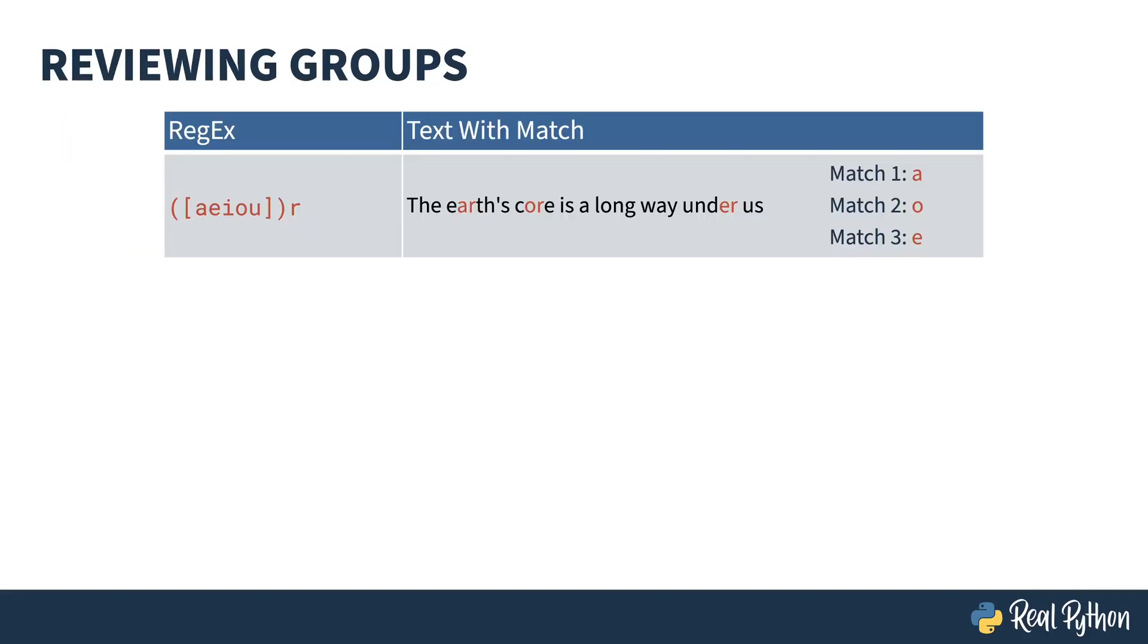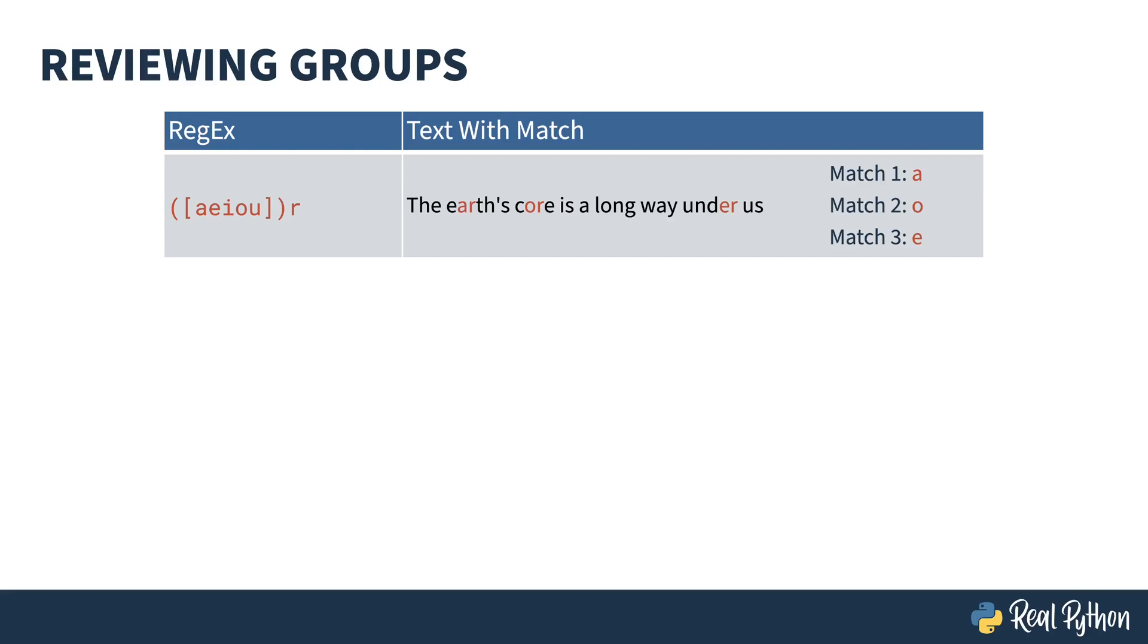First, a little review. The regex on the left has some grouping in it. The square brackets indicate a character class of the vowels. The parentheses around it are a group of that choice of vowel, and the R is literal. This highlights the AR, OR, and ER in the string, creating three groups matching an A, an O, and an E. Later, when I show you how to do this in Python, you'll actually be able to access this content.